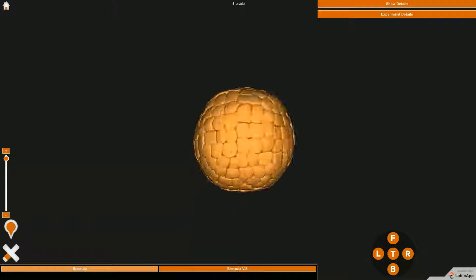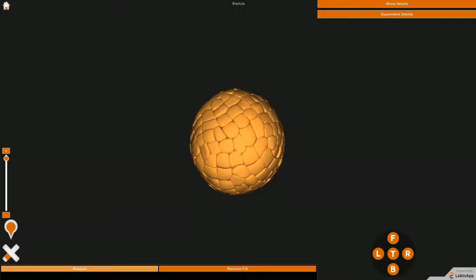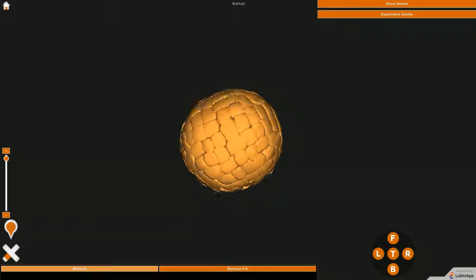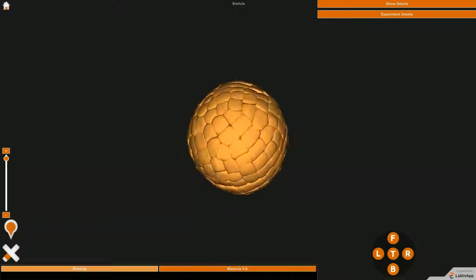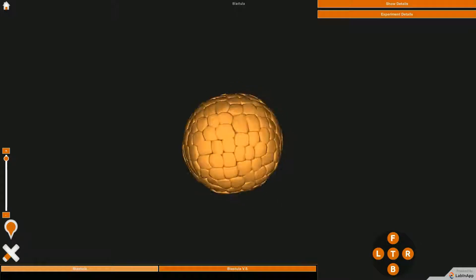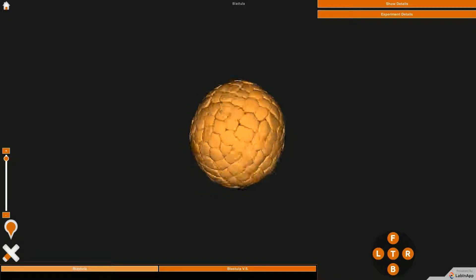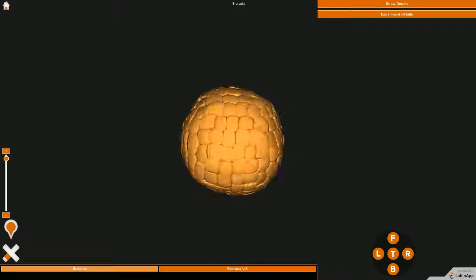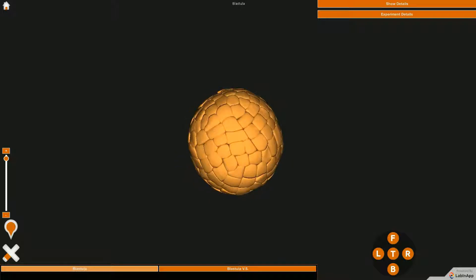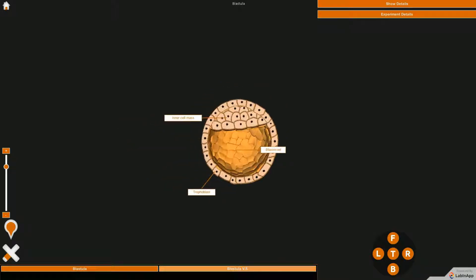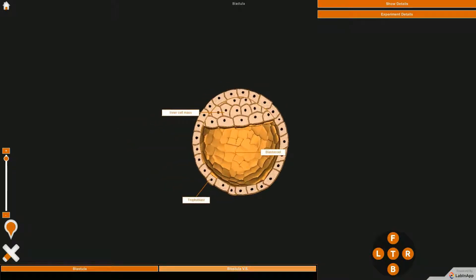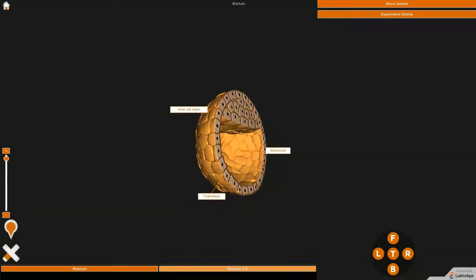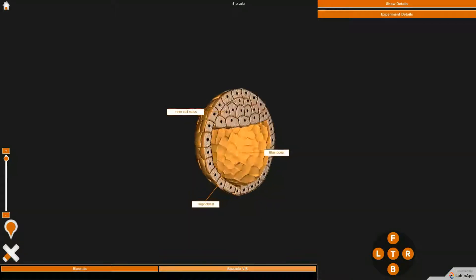The cells continue to divide, and at a later stage a cavity is formed within it. This stage is the blastula. The internal structural details of blastula can be observed in its transverse section. A blastula is a sphere of cells surrounding